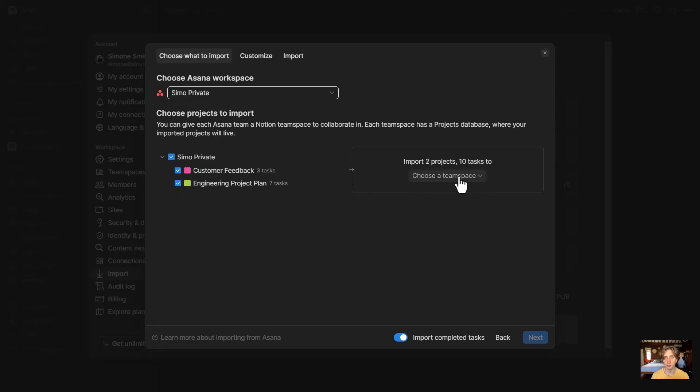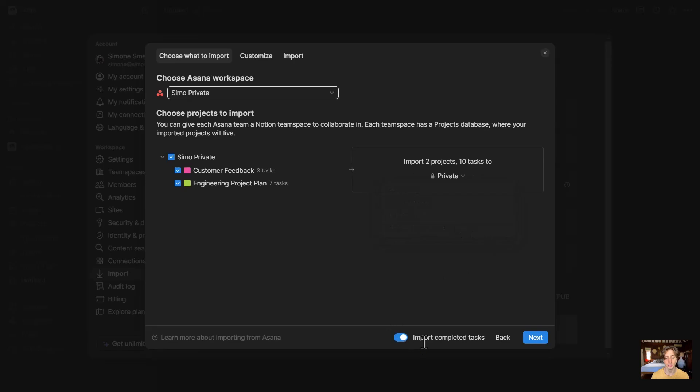Next up, I will choose a team space. This is in Notion, where do you want to import these projects. In here, I'm going to select Private, and there is a toggle as well for completed tasks. If I want to import them, I will keep this toggled on; otherwise, I will toggle it off. In my case, I want to import completed tasks as well, so I'm going to keep it on.